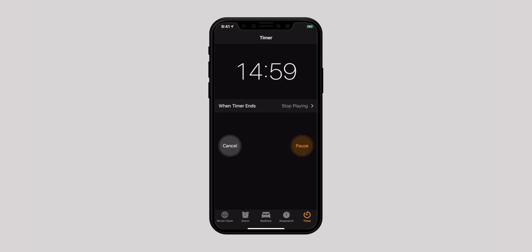Now go ahead and start playing your favorite music or the fun-loving flicks. Your iOS device will automatically lock and stop playing the media after the preset time. That's all guys. This is how you can set a timer to stop playing music or videos on your iOS device.